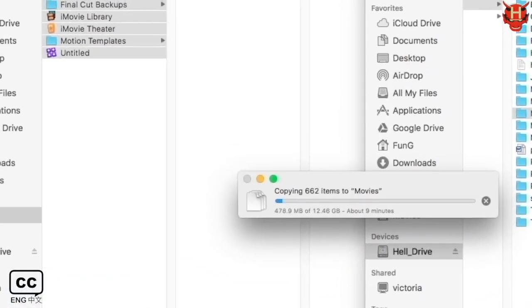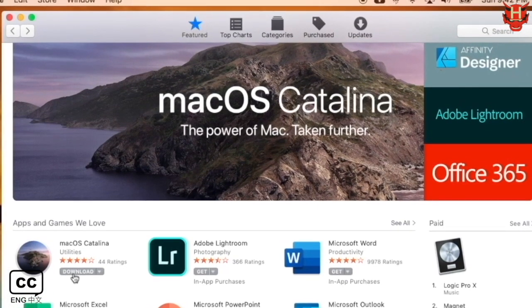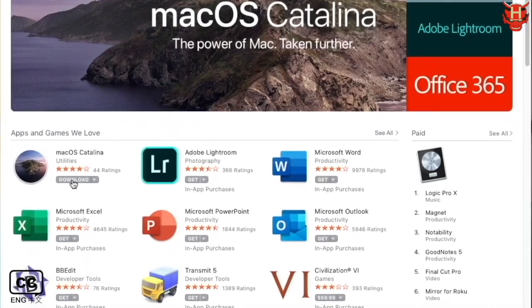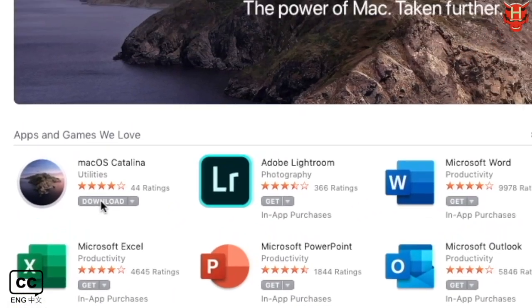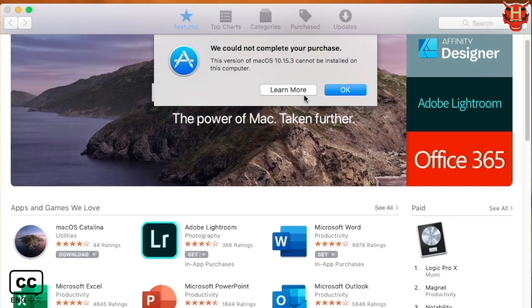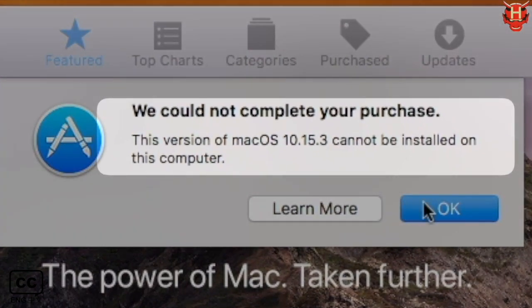After the backup is complete, go to the App Store and click the download button to install the later version of Mac OS. A message pop-up says, we cannot complete the purchase. This version of Mac OS 10.15.3 cannot be installed on this computer.